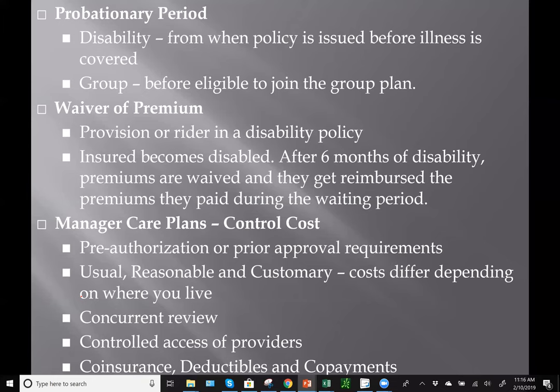Waiver of premium may be a provision or a rider in a disability policy, but the definition is the same as in life insurance: if the insured becomes disabled, after six months of disability premiums can be waived on their policy for as long as they're disabled. They would also get reimbursed the premiums they paid during that six-month waiting period.